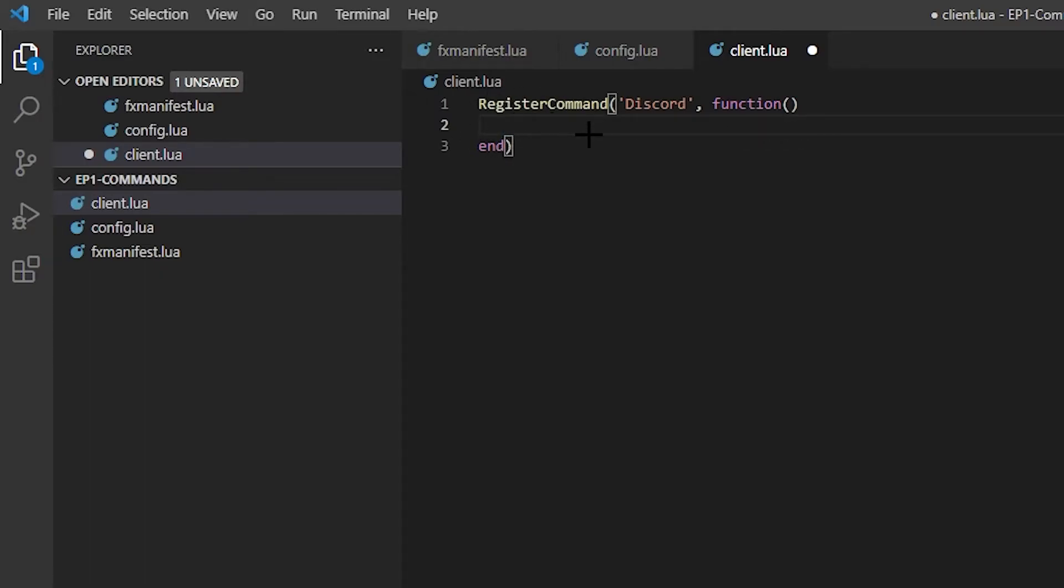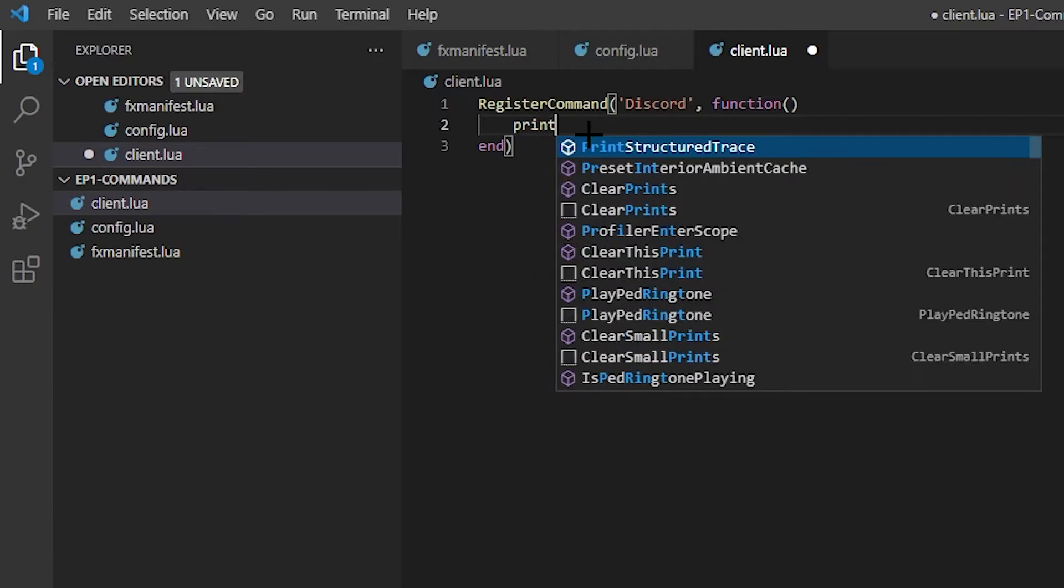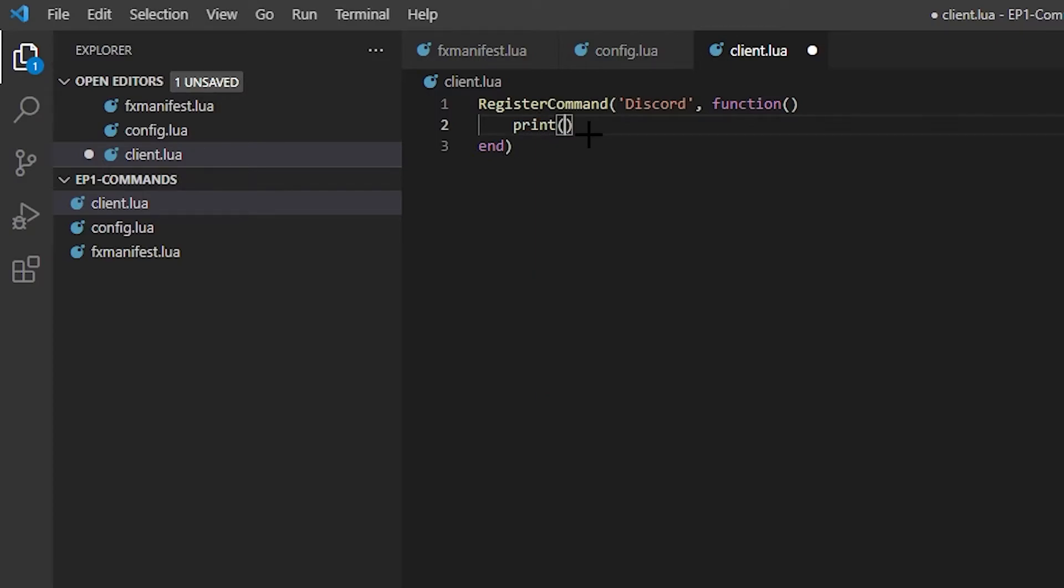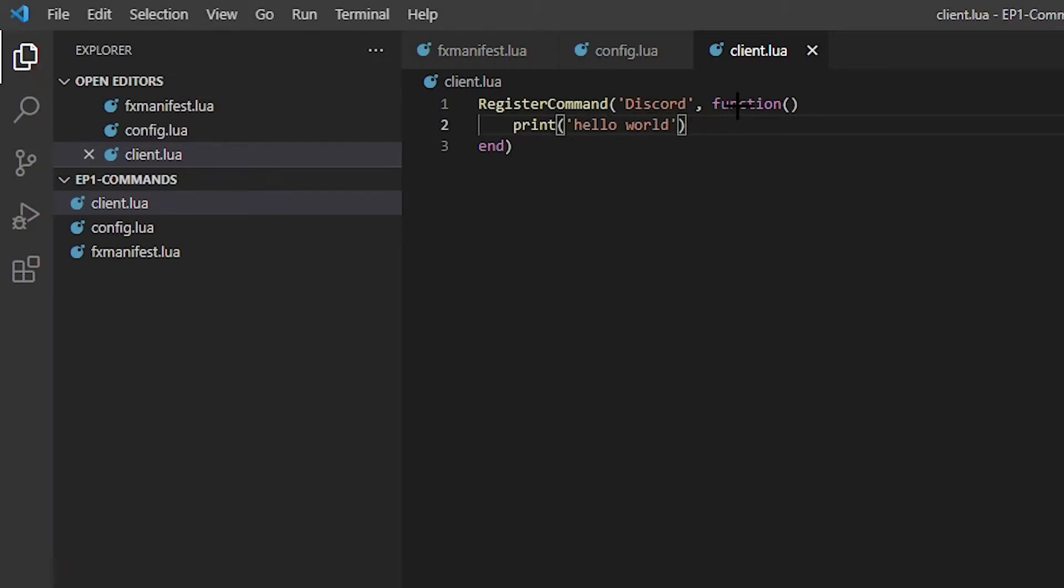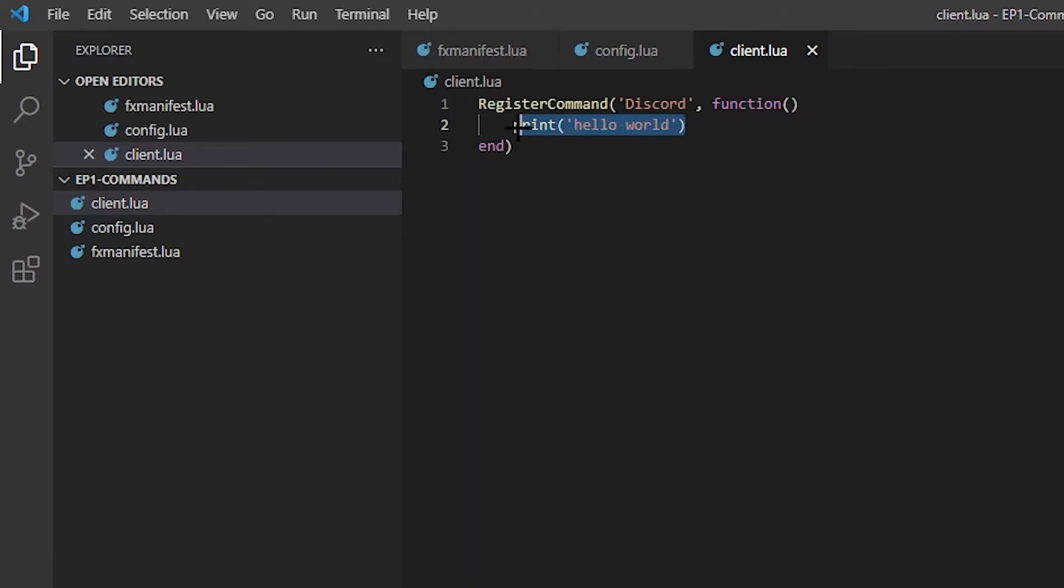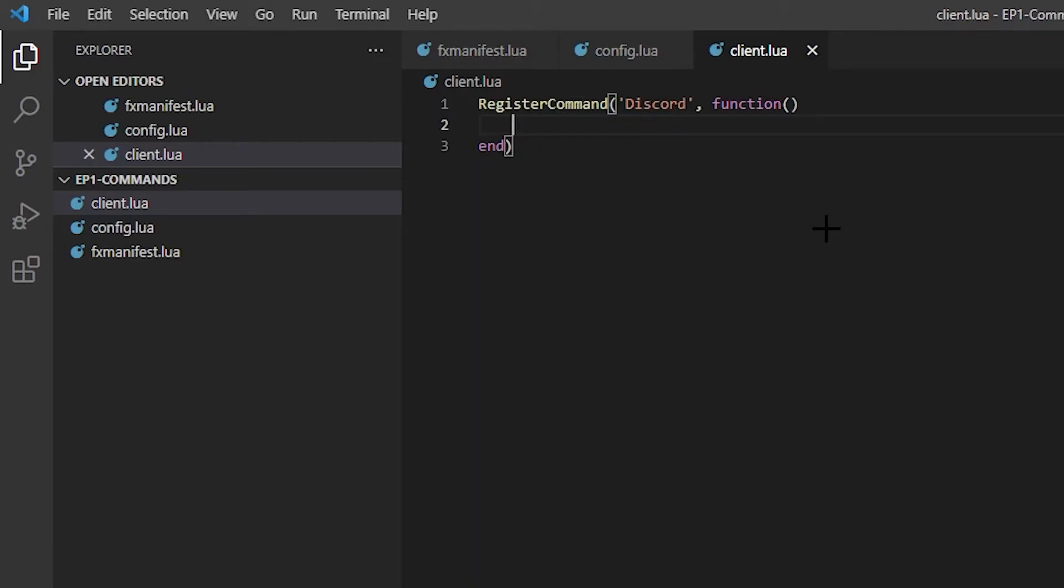After this happens, then everything inside this from here to end will happen. So if I do print and then do, this is, we'll do the basic hello world. Then when I do slash discord it will print hello world in the console. That's pretty much the basic of what RegisterCommand is.